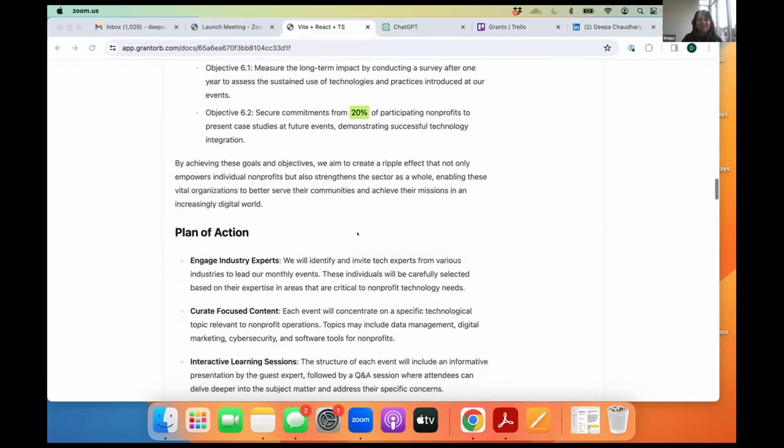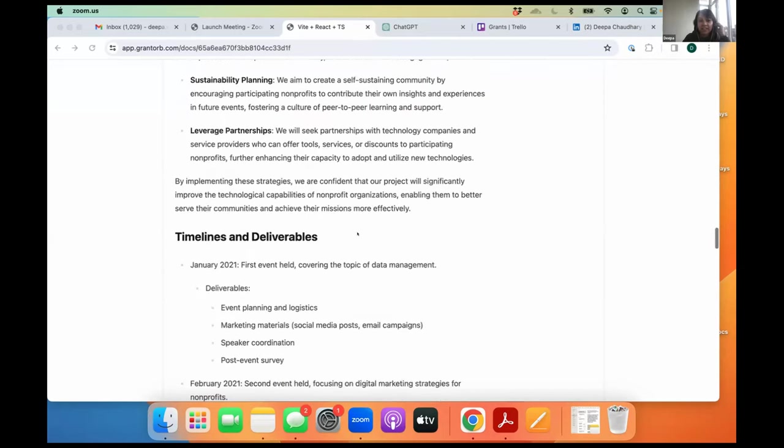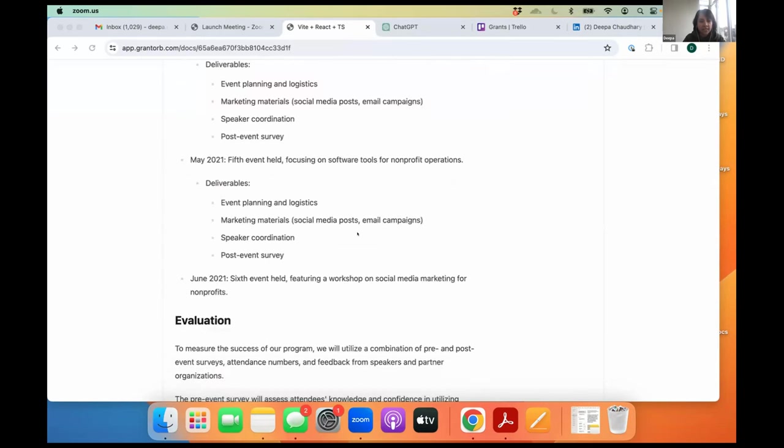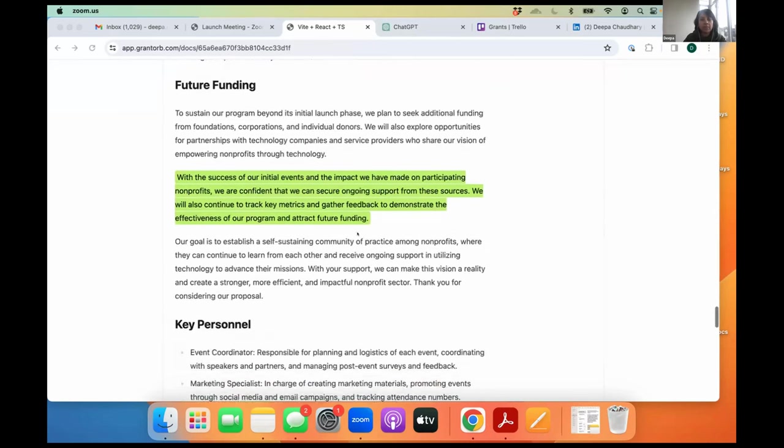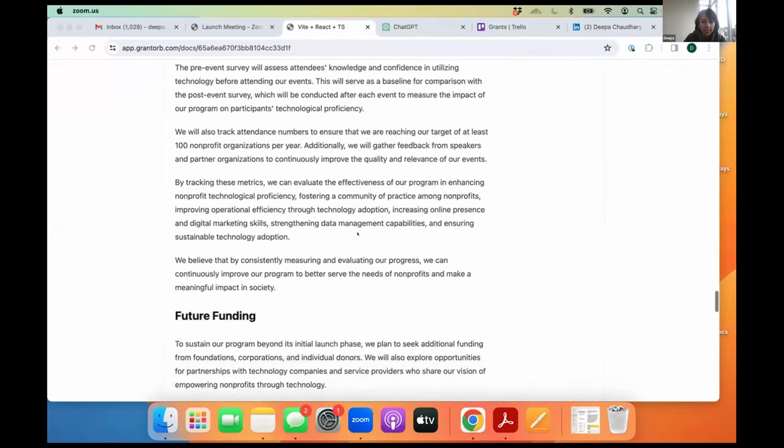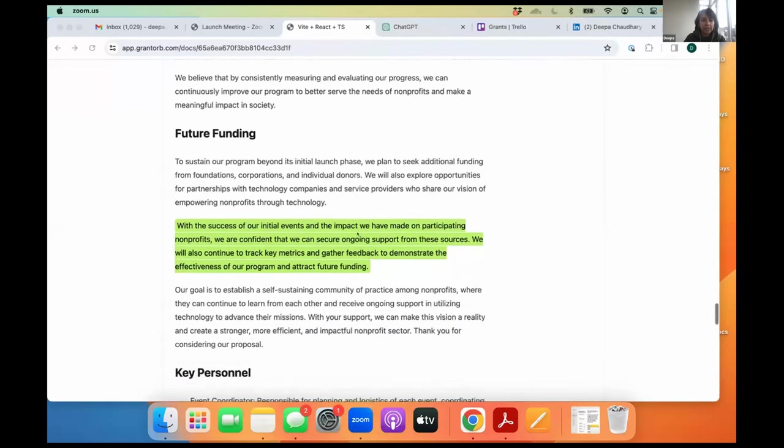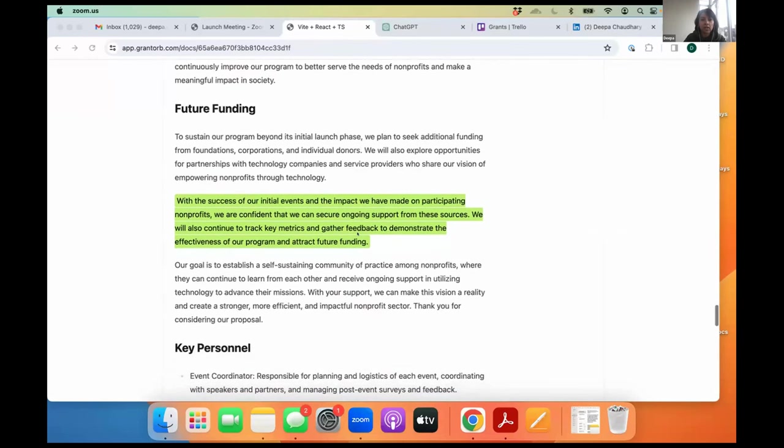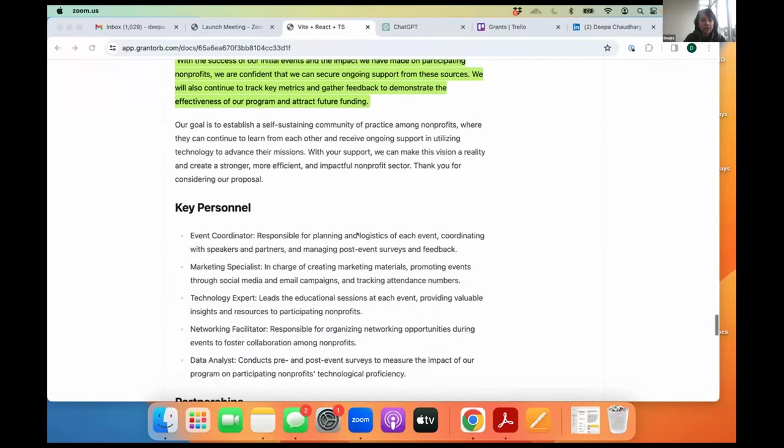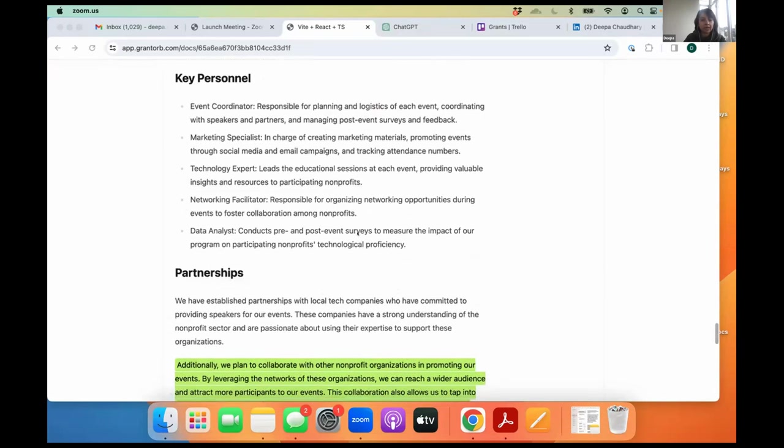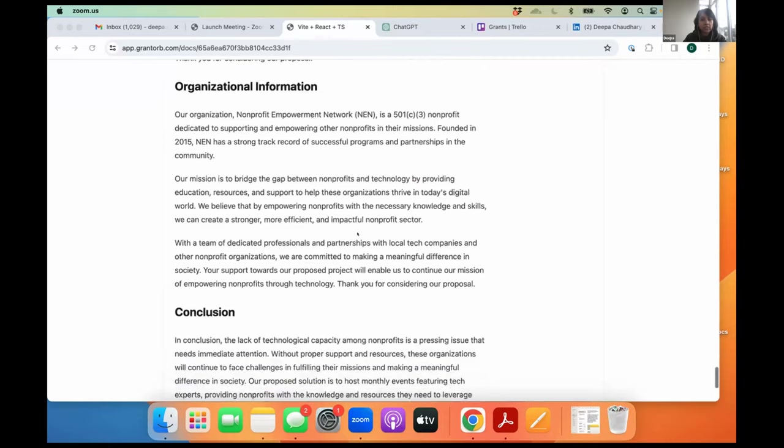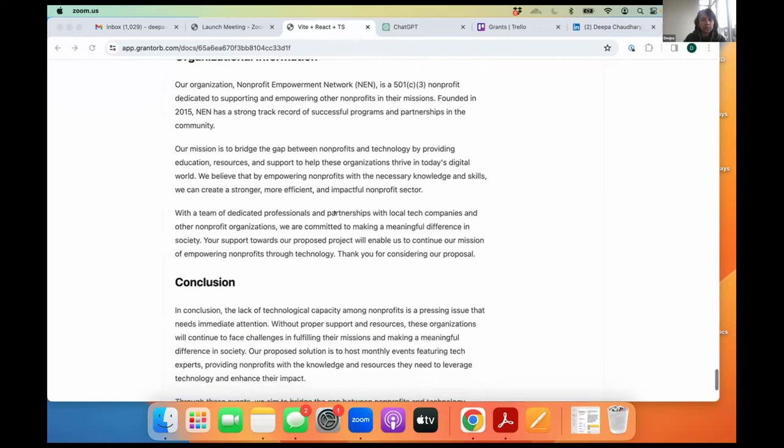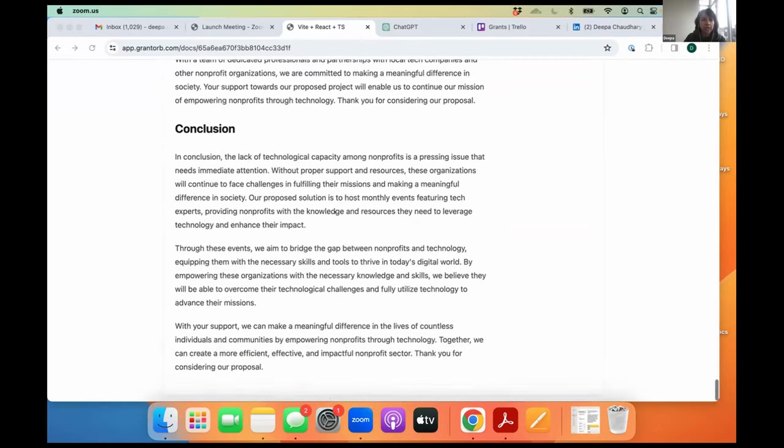And this is a plan of action. It's even come up with timelines and deliverables, which obviously you can take this proposal, go back to the person or the team that's going to implement this. It's come up with the evaluation plan. What are the metrics? Because every funder wants to know how you're going to evaluate the success of your program. So it's done that. Future funding is something that the funders ask, like how do you plan to keep your program going once the grant period is over, the key personnel. So partnerships and stuff like that. Organizational information is something you can just copy paste and put it and it'll be nicely crafted for you in conclusion.